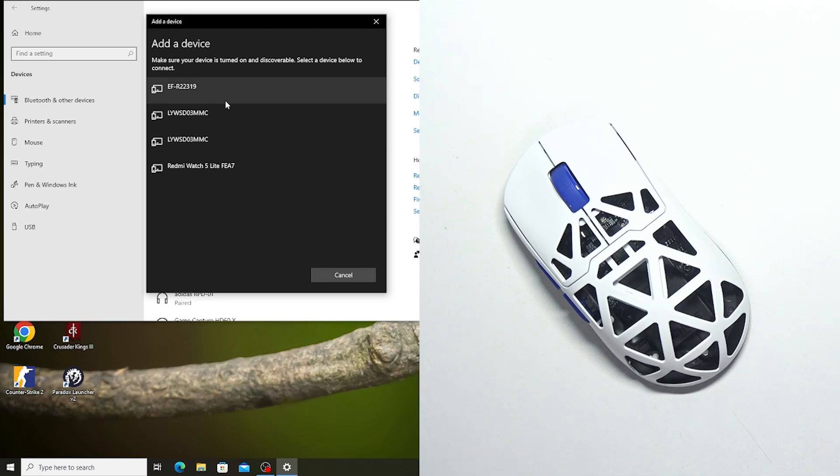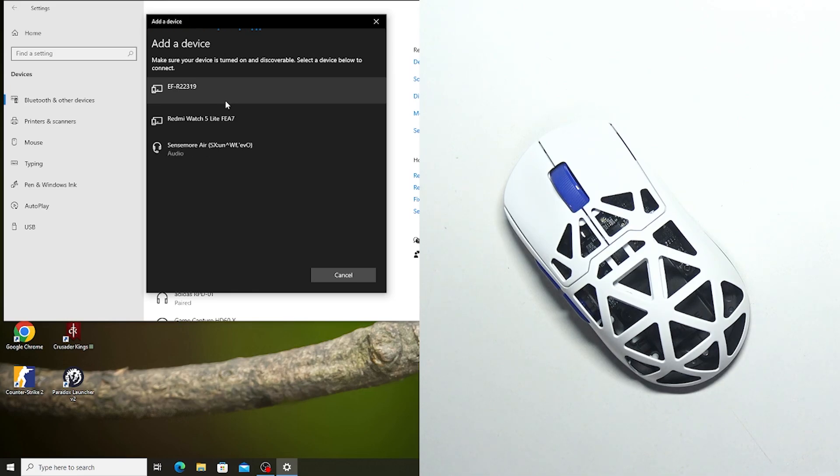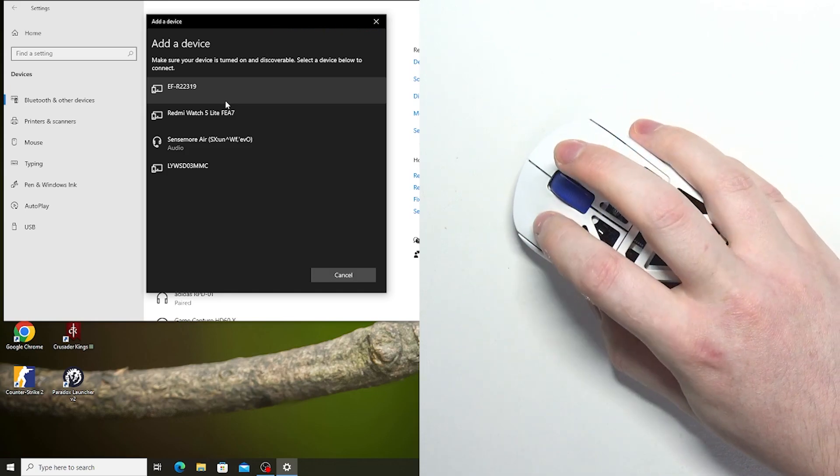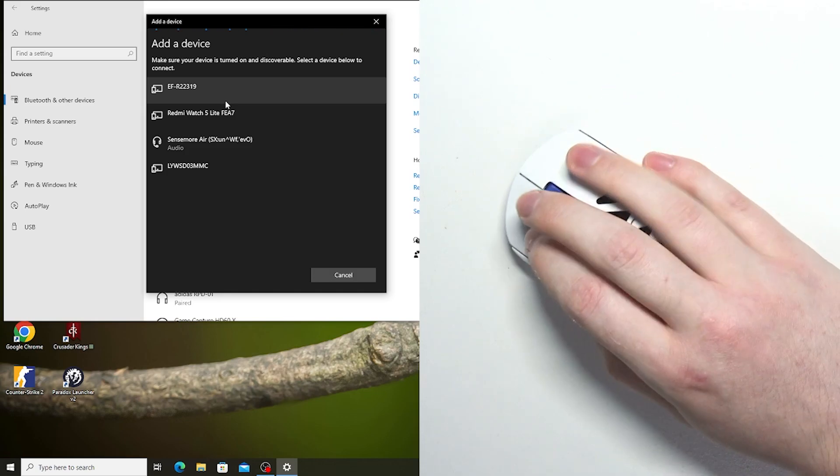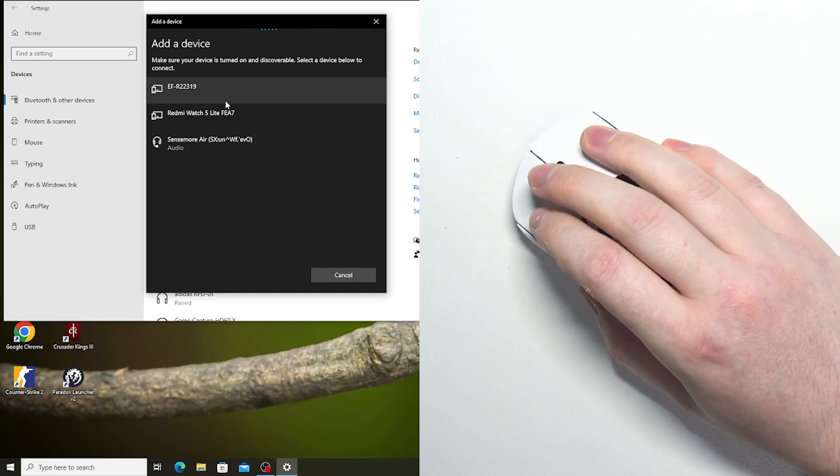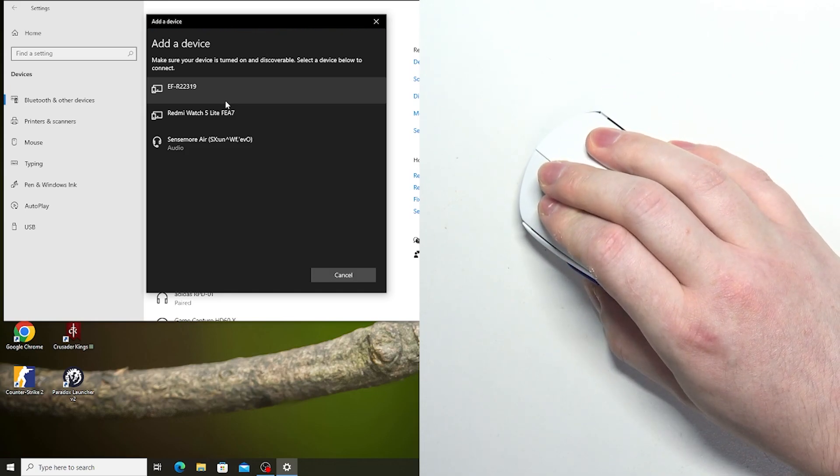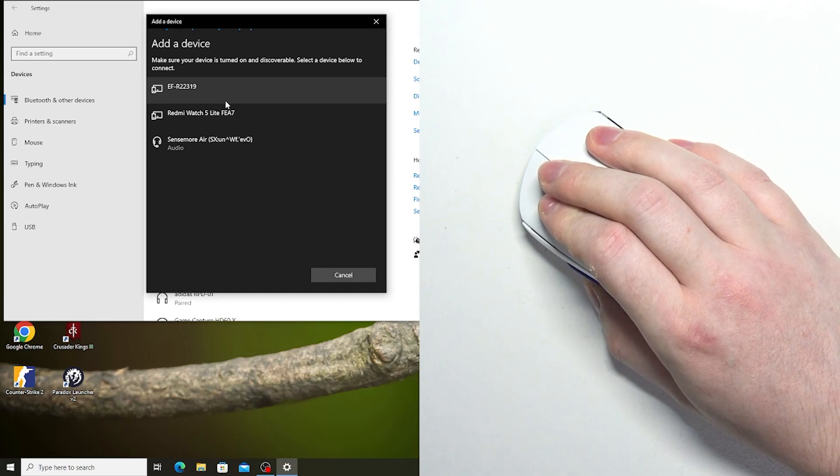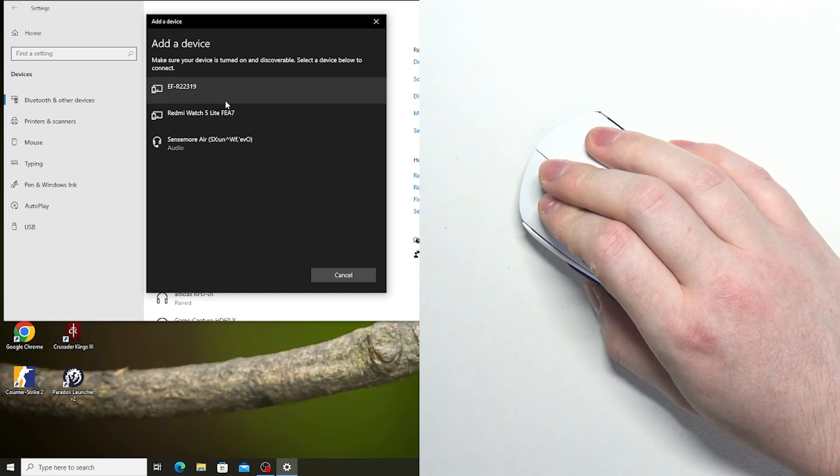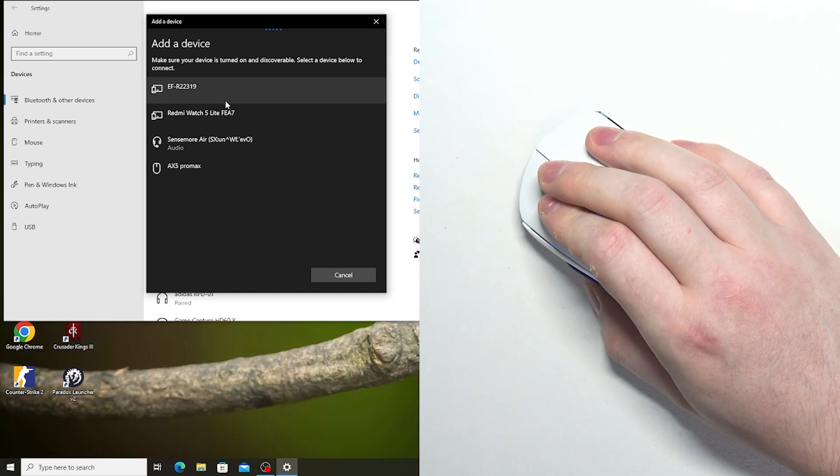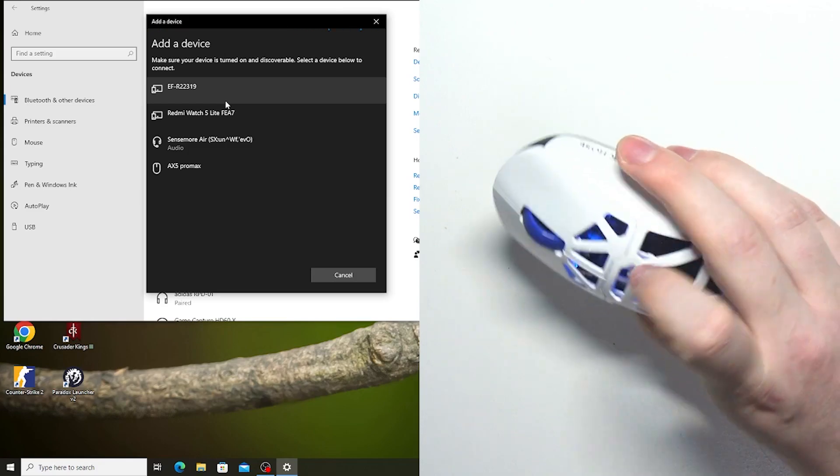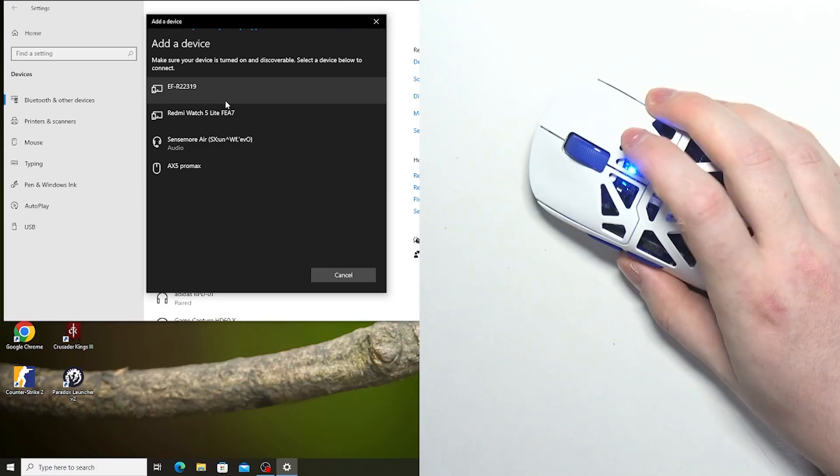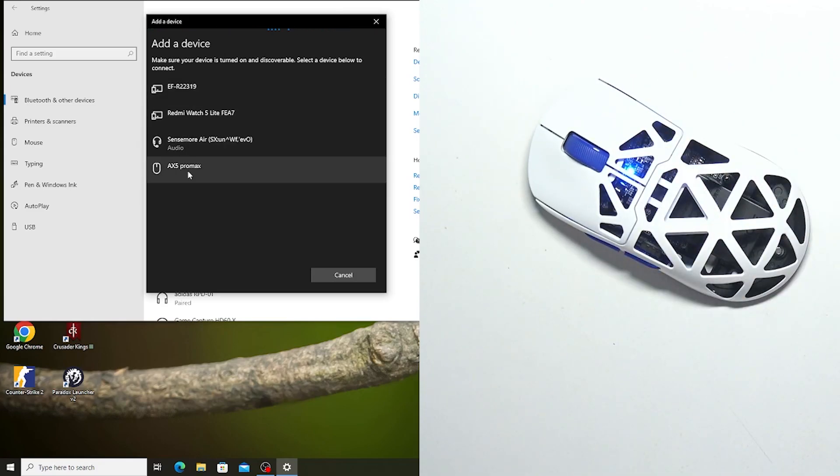Now, in case your mouse is not visible, let me check that in instructions how to enter pairing mode. You need to click on the left, middle and right mouse button at the same time, hold it for a few seconds. And now the lamp light right there is blinking and our mouse is visible right here, we can connect it.